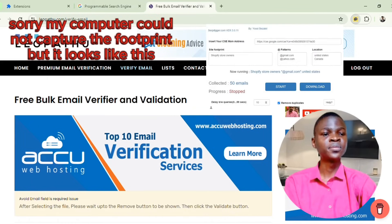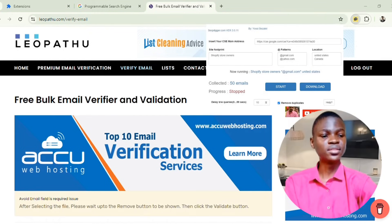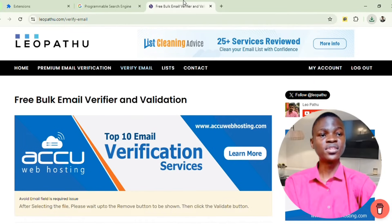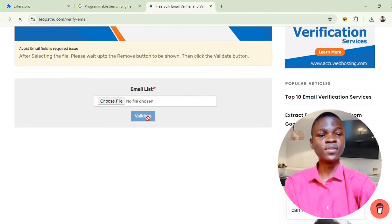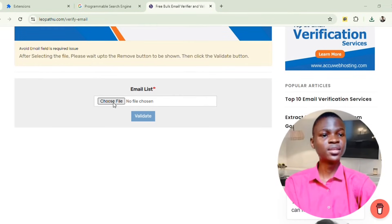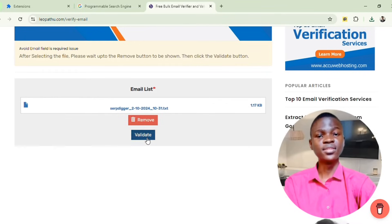Let's go back to our Sabika tool — you can see it's still generating more emails. For the sake of this video I'll stop it now and click Download. It would generate as many as you want, but for now let's stop. After downloading, go to your email verifier, click on Verify Email, then choose the file you want to verify — which is the file you just downloaded from Sabika. Click to select it.